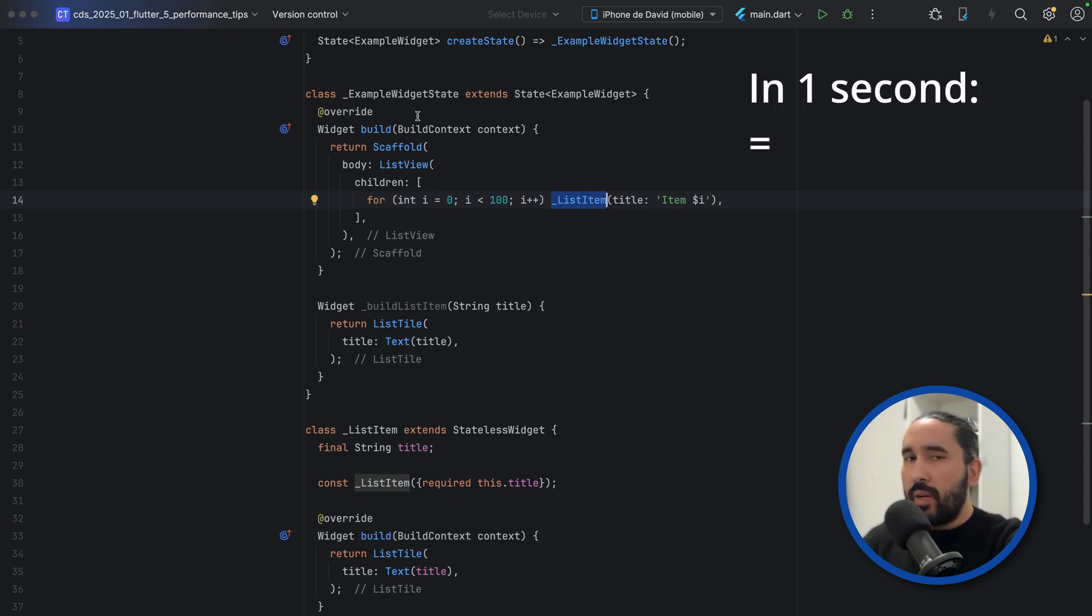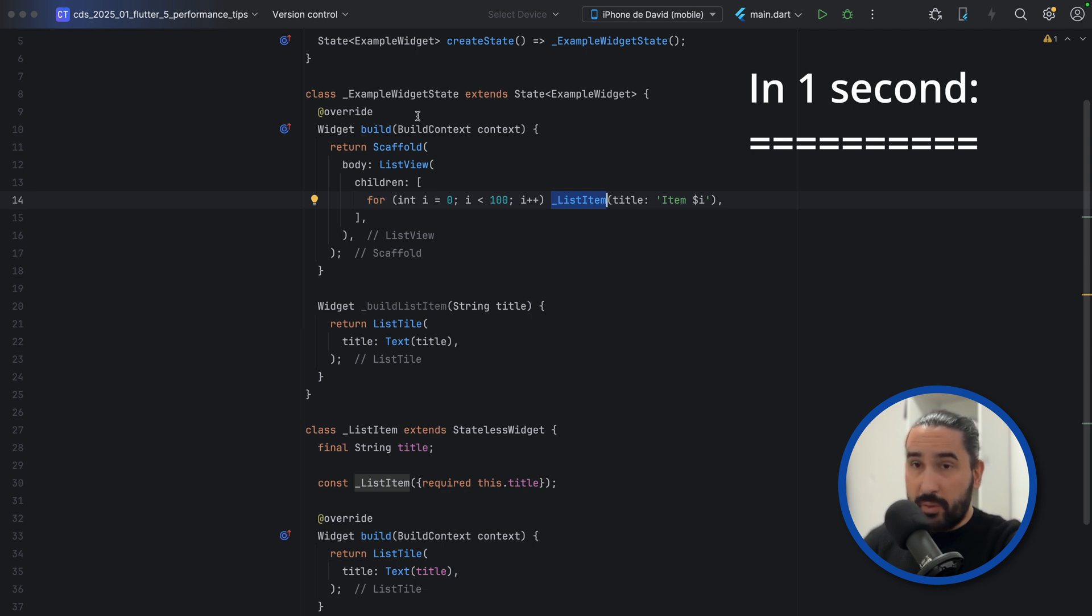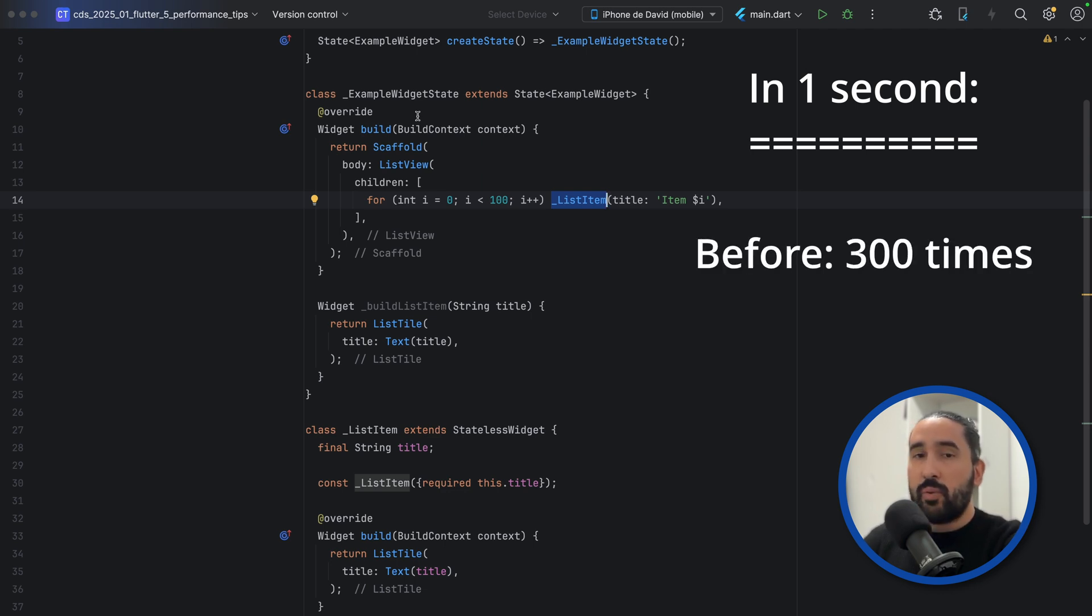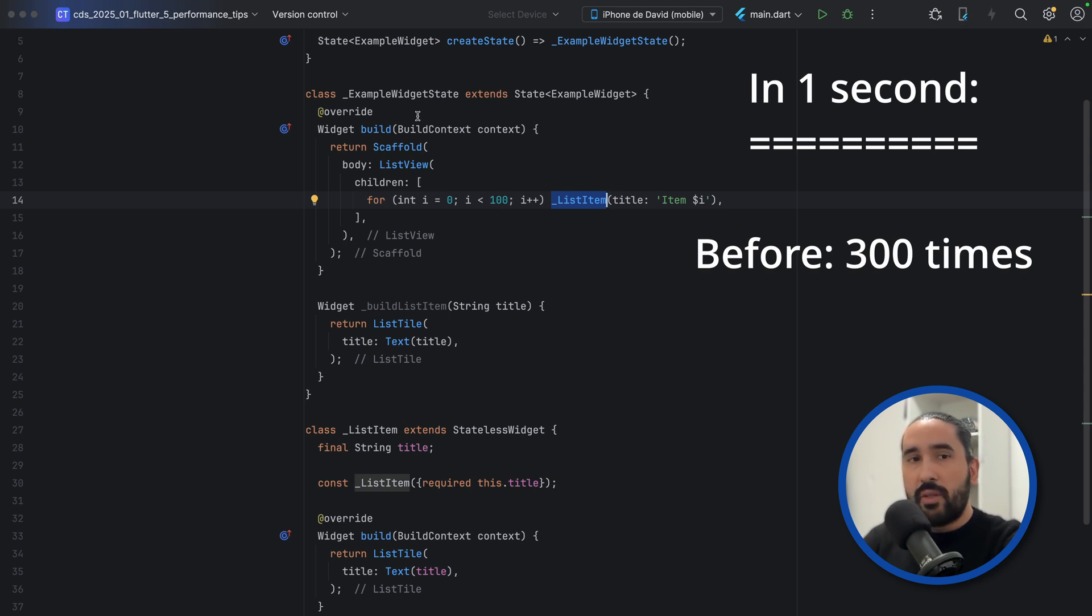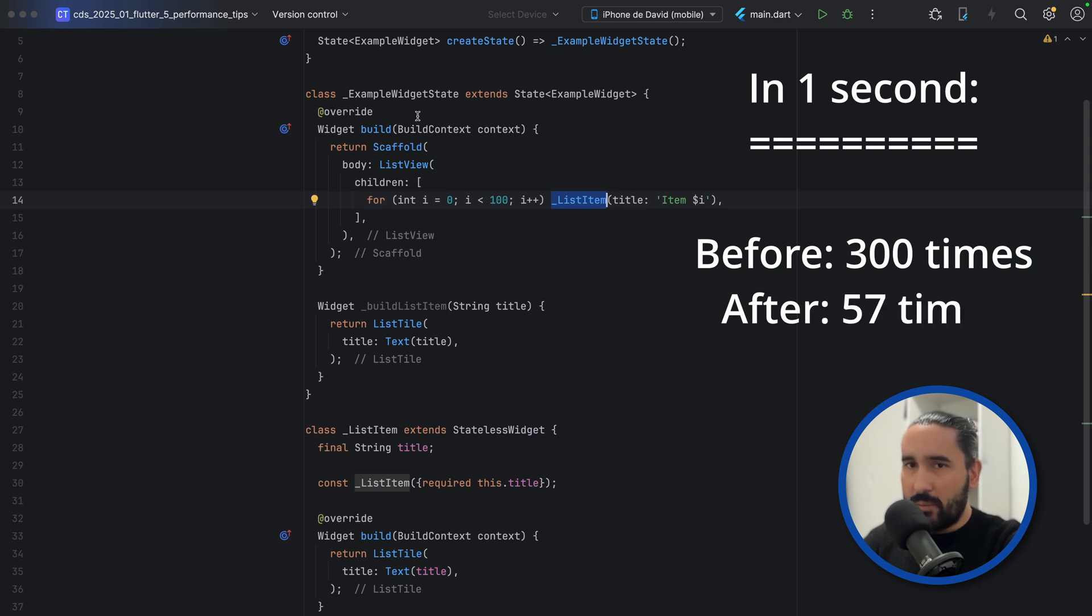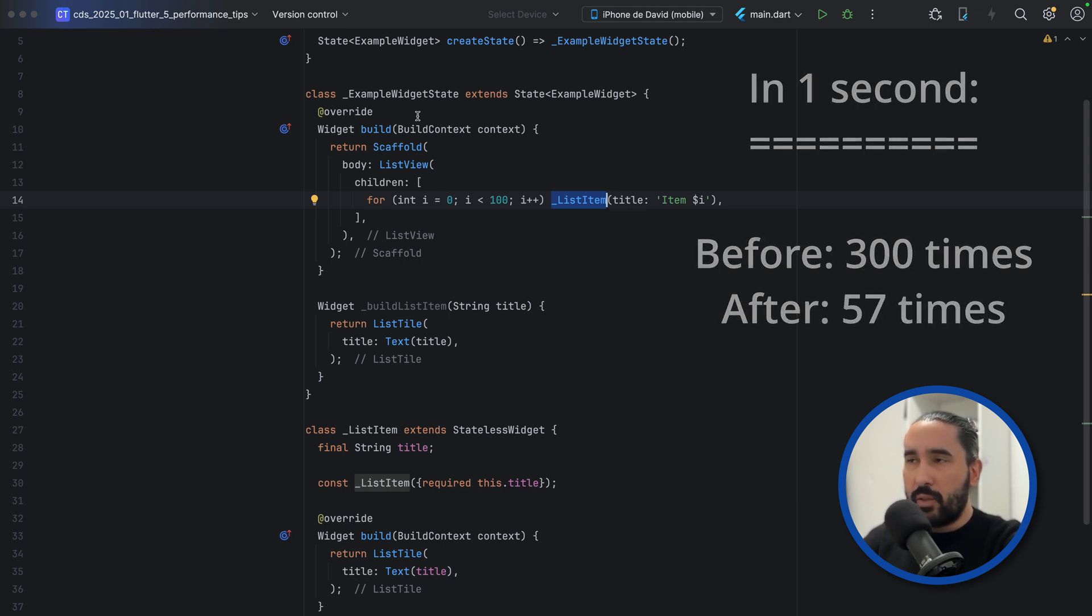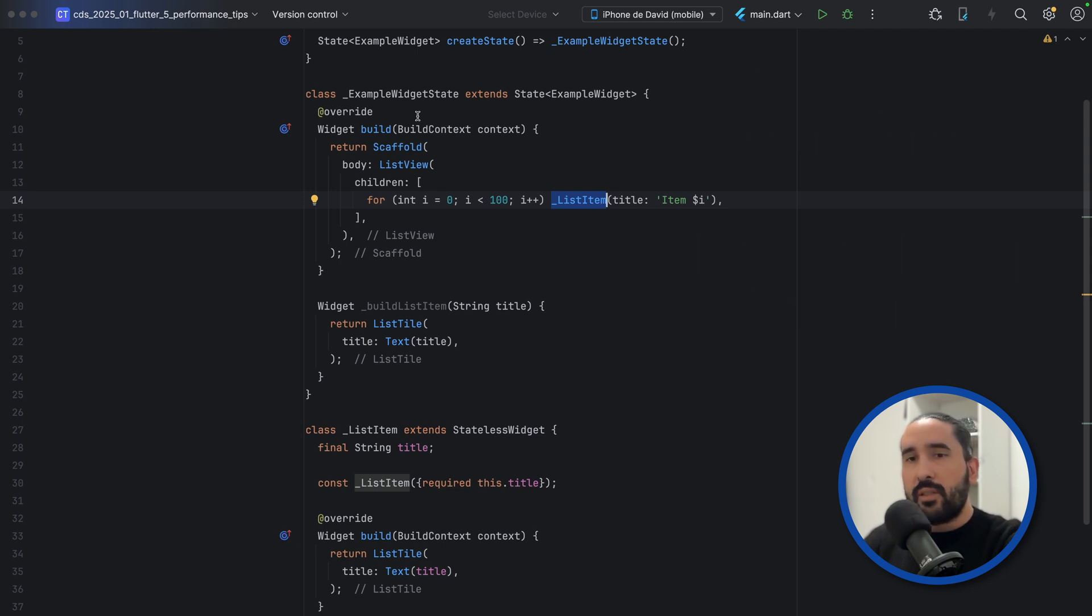If we go back to how many times Flutter builds each widget in the list, previously Flutter was building each one around 300 times. Now, thanks to this small change, Flutter only needs to build the item in the list about 57 times. It's also worth noting that other optimizations are happening under the hood here, especially with the list view widget.